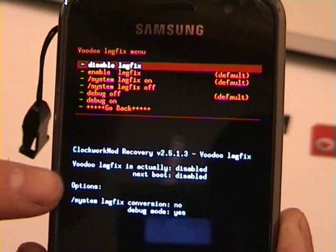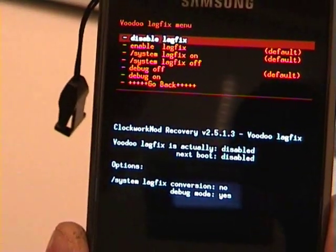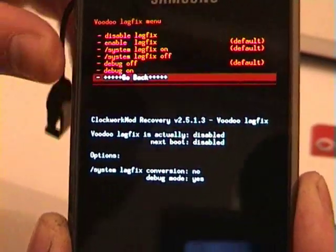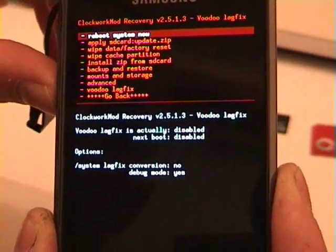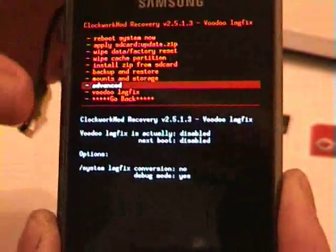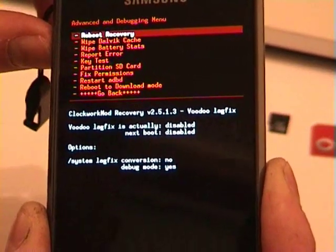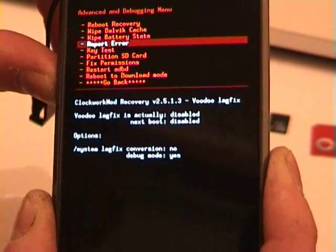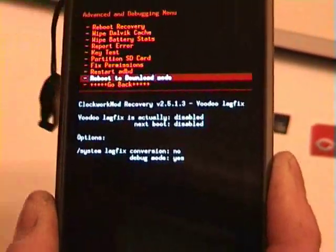Here are your options: disable, enable. And as you can see, it says Voodoo lag fix is actually disabled, and next boot it will still be disabled — so that's good. Now, the beauty of ClockworkMod recovery is you can reboot directly to download mode without having to pull the battery. We'll scroll down to 'Reboot to Download Mode'.